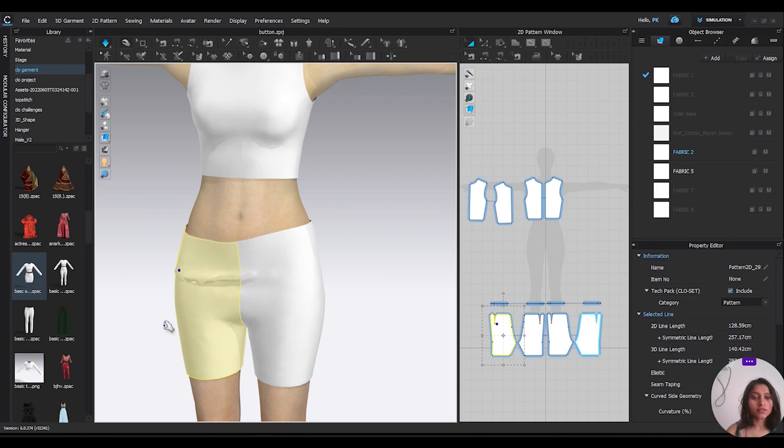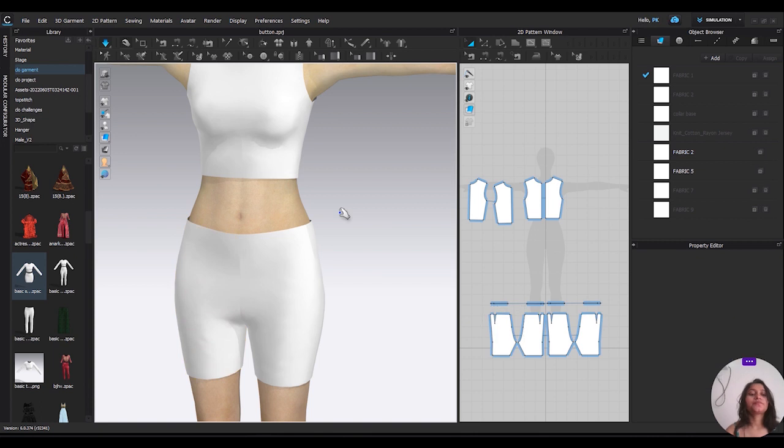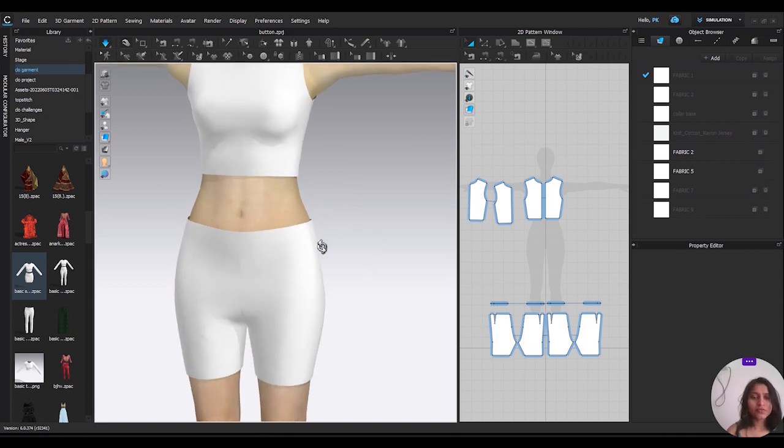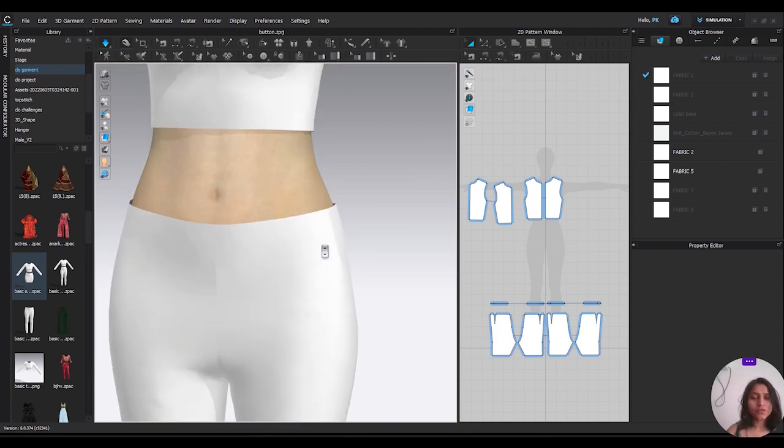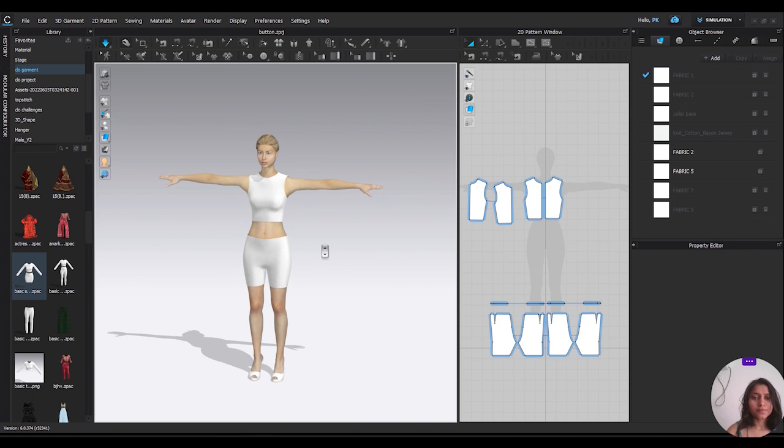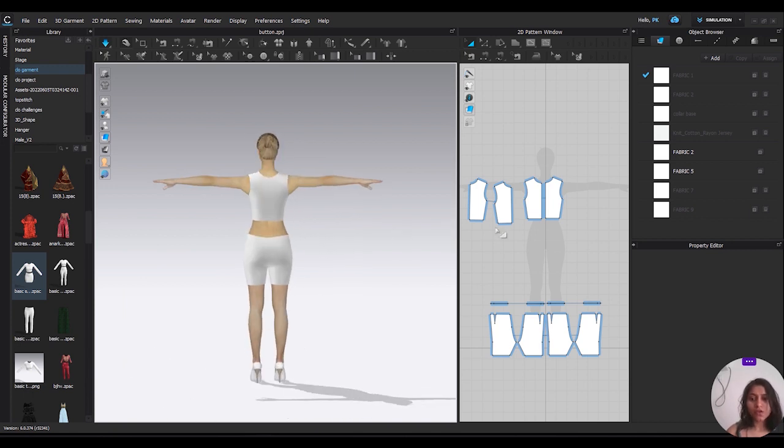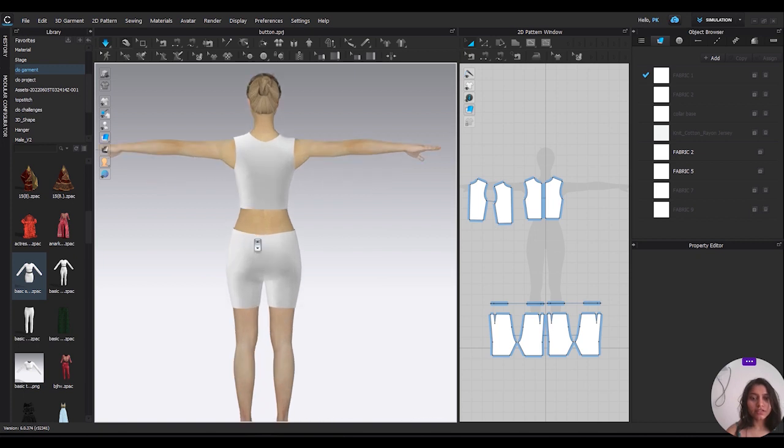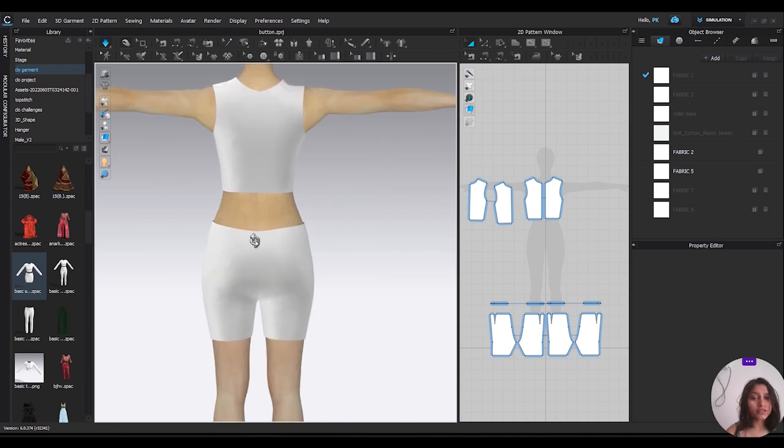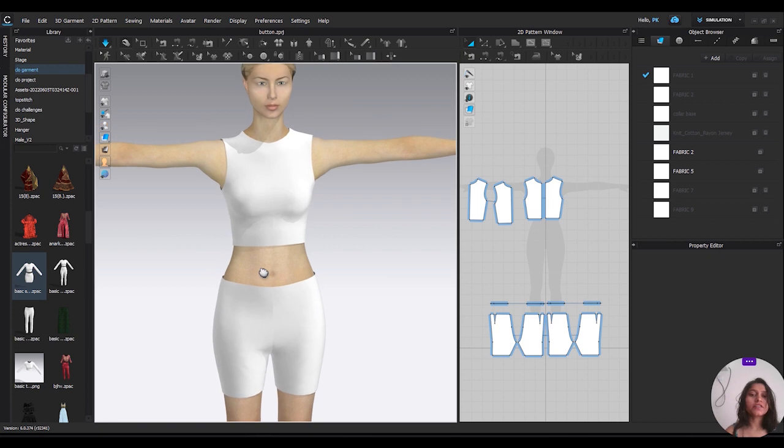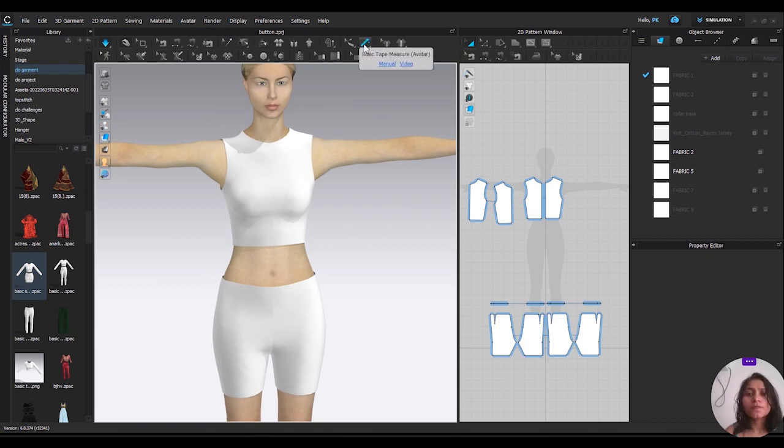Let's do the magic. Okay, so first we have to... I have already made this shorts and now I want to attach its waist to the avatar body. So first we have to go to your basic tape measure.